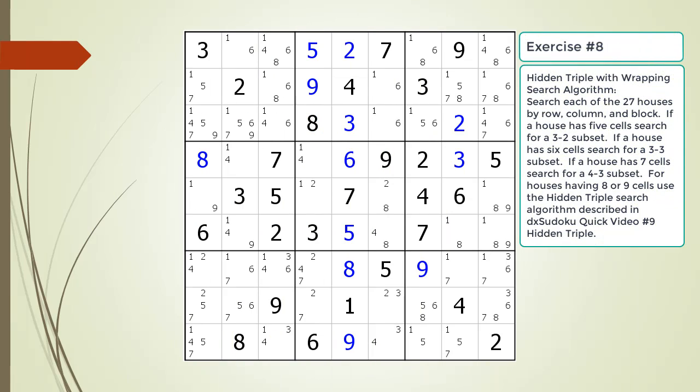Pause the video and find the hidden triple by looking for a naked triple within the puzzle. Identify the three candidates and three cells making up the naked and hidden triples. Identify target candidates to be removed.